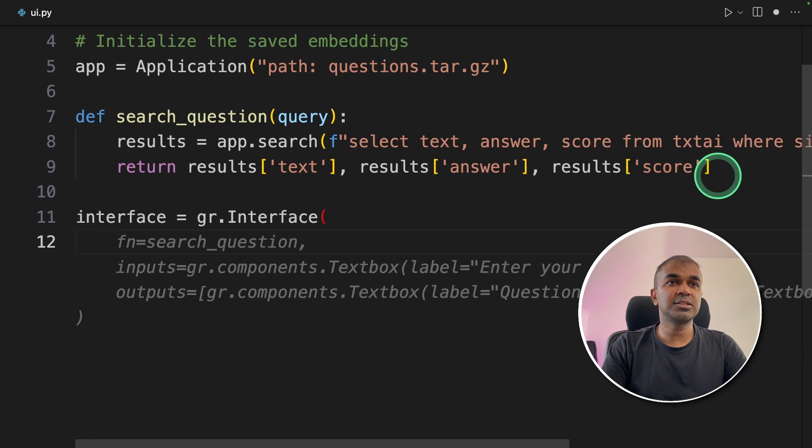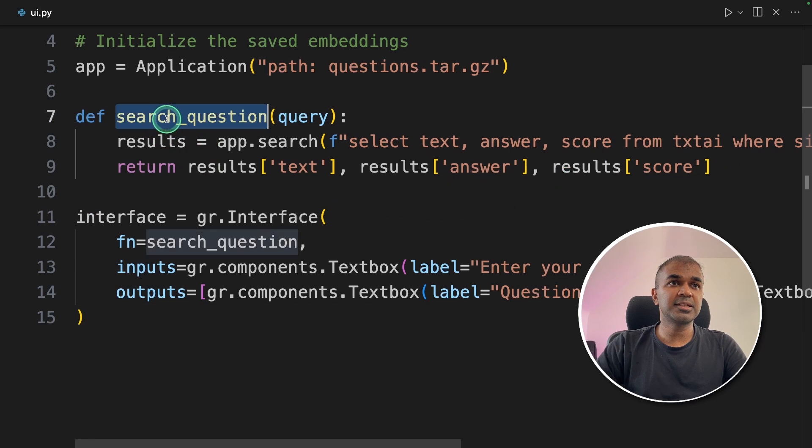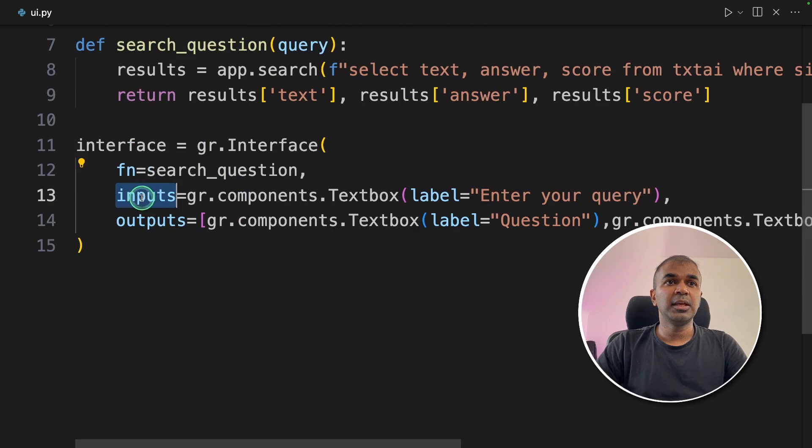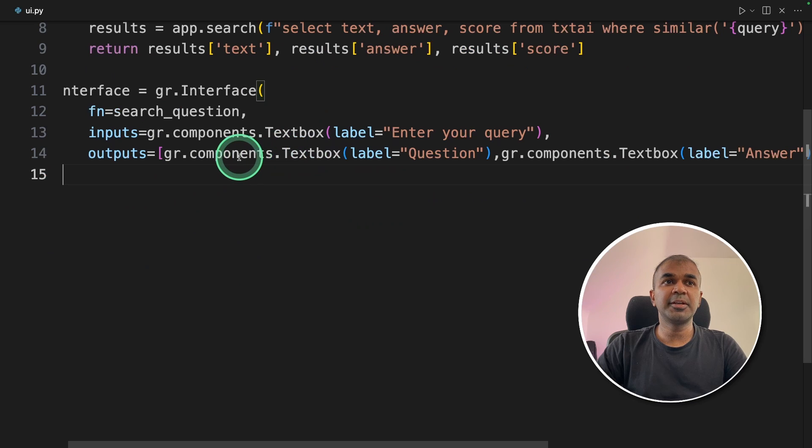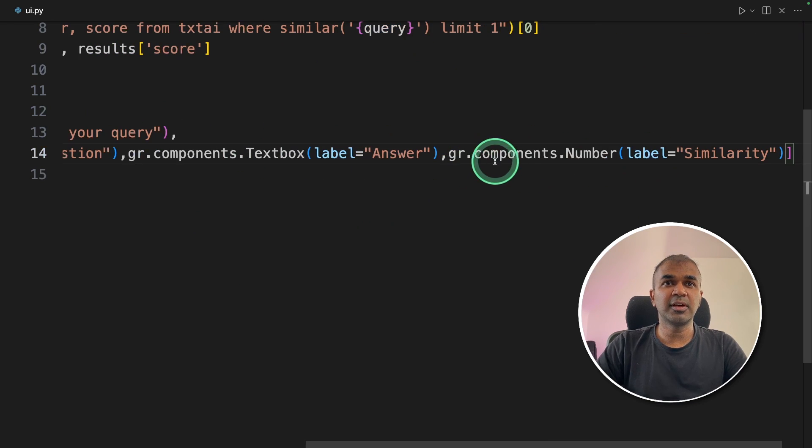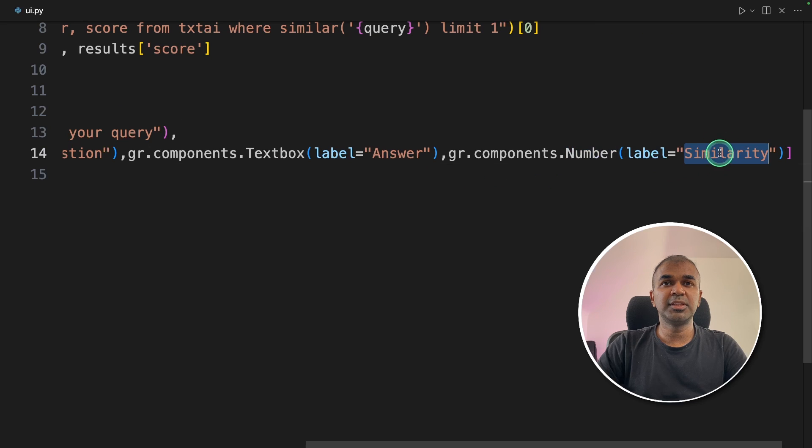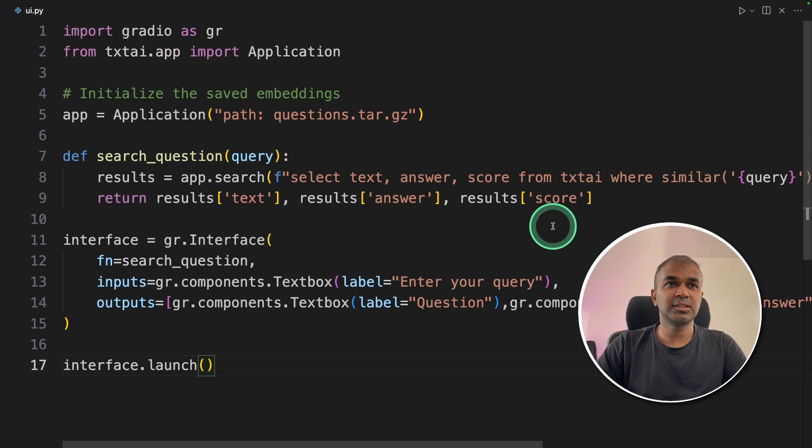Next, I'm going to create an interface using gr.interface. Passing that search_question function, inputs is one text box, and the outputs, three text boxes. Text box one, text box two with answer. And finally, a number with the similarity score.